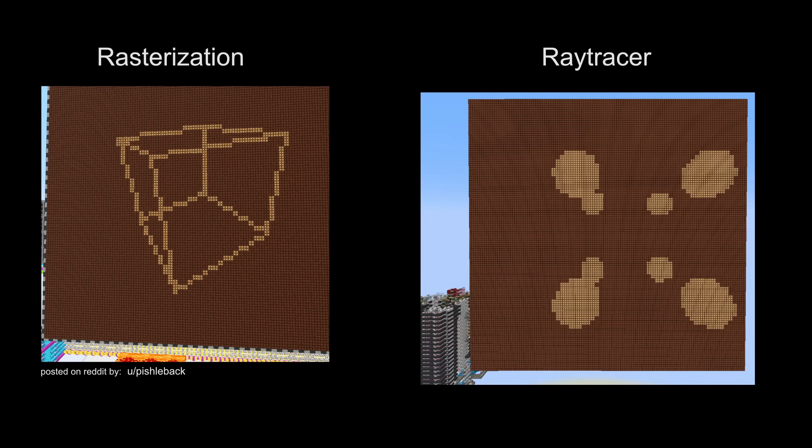People have built other 3D renderers in Minecraft in the past, like this one. And they used a technique called rasterization. So what is the difference between this and a raytracer?